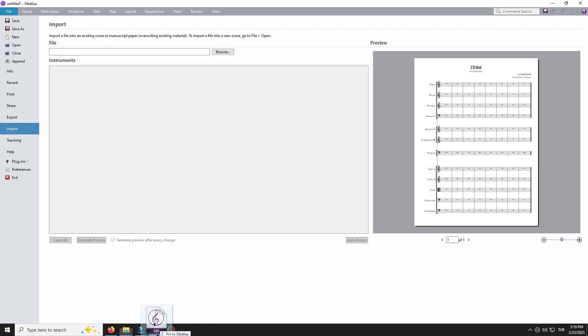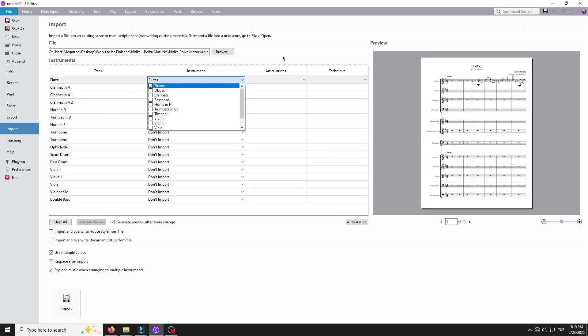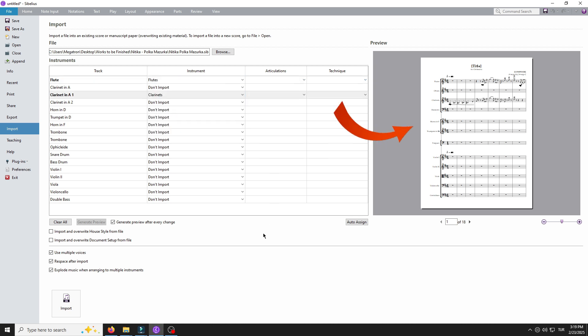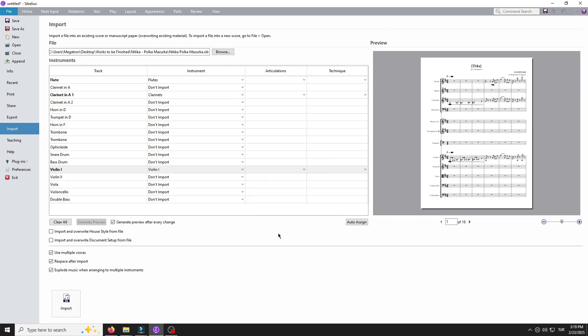It gives you the ability to customize your settings before importing the file and generates a preview for you to review. This way you can select specific stages to include in your new file.